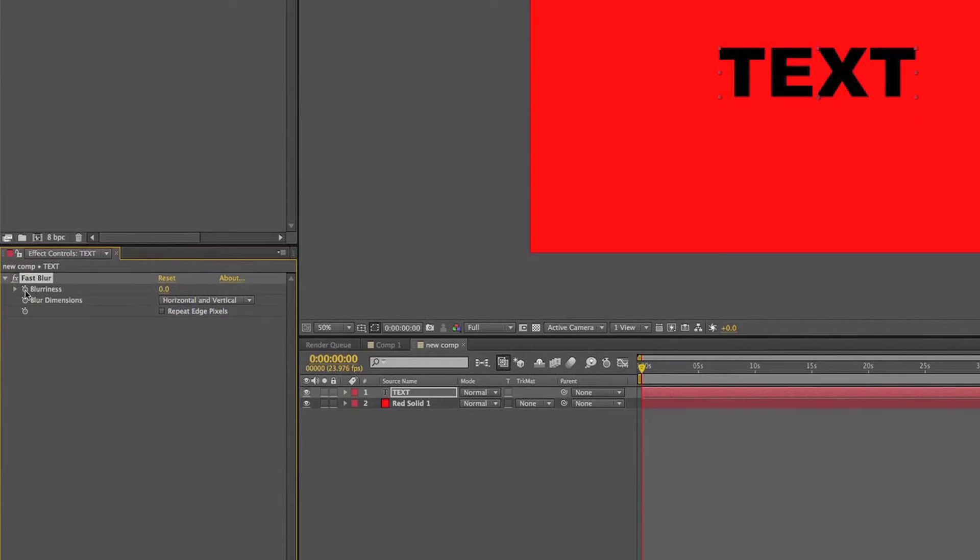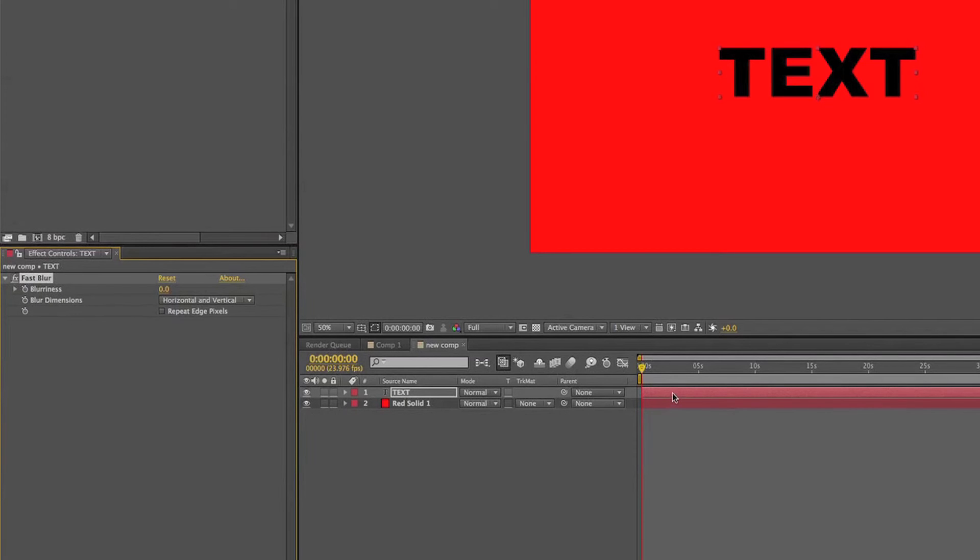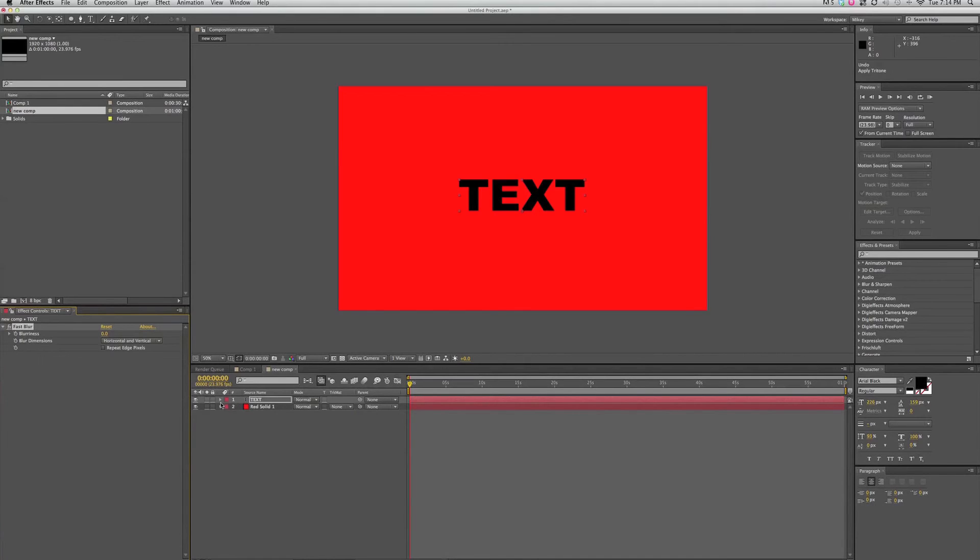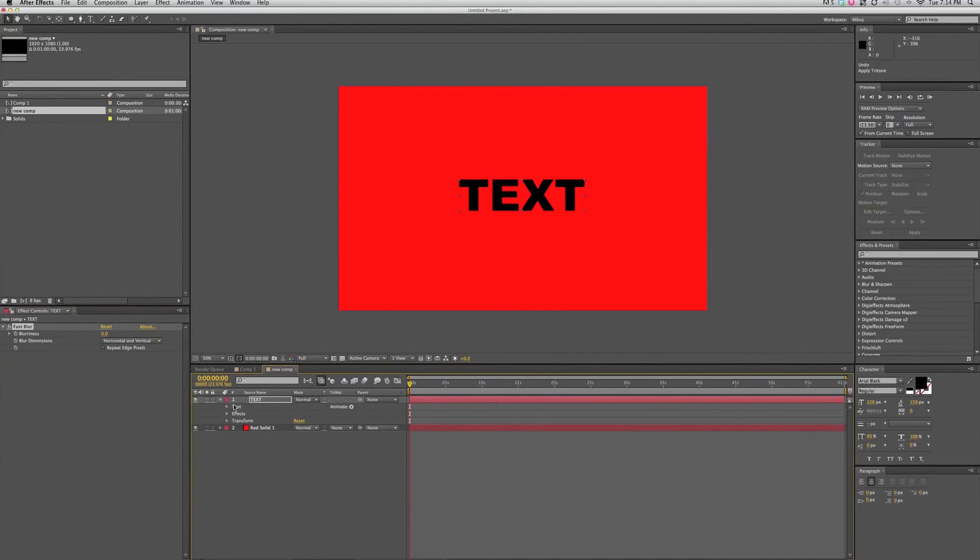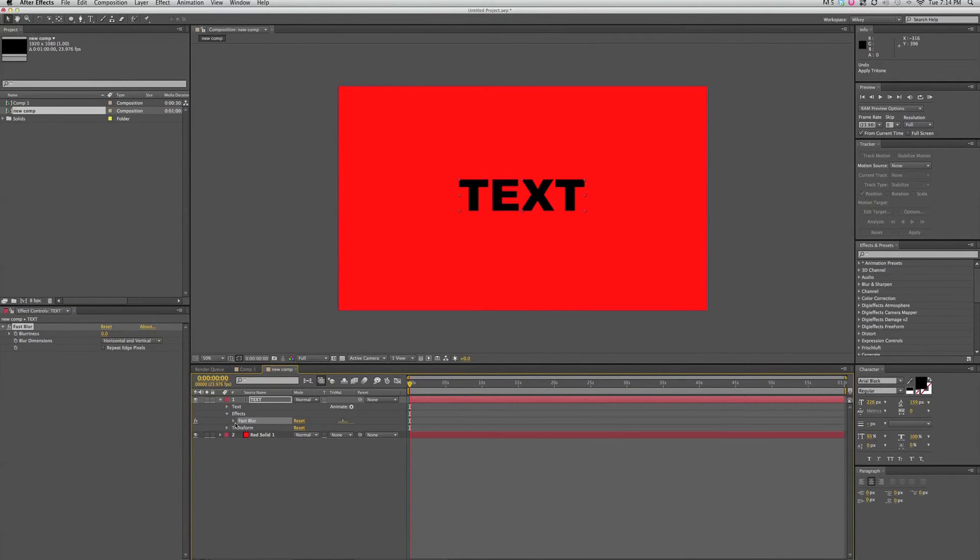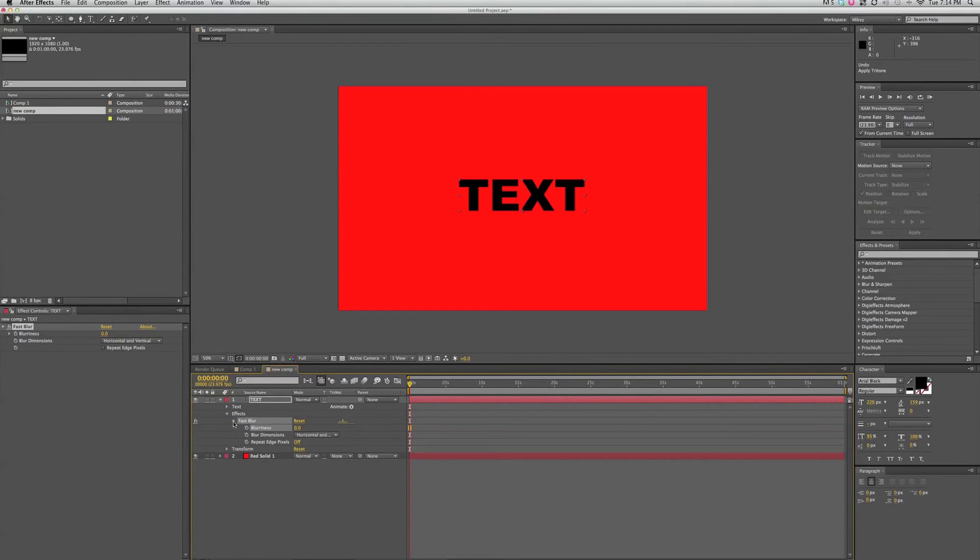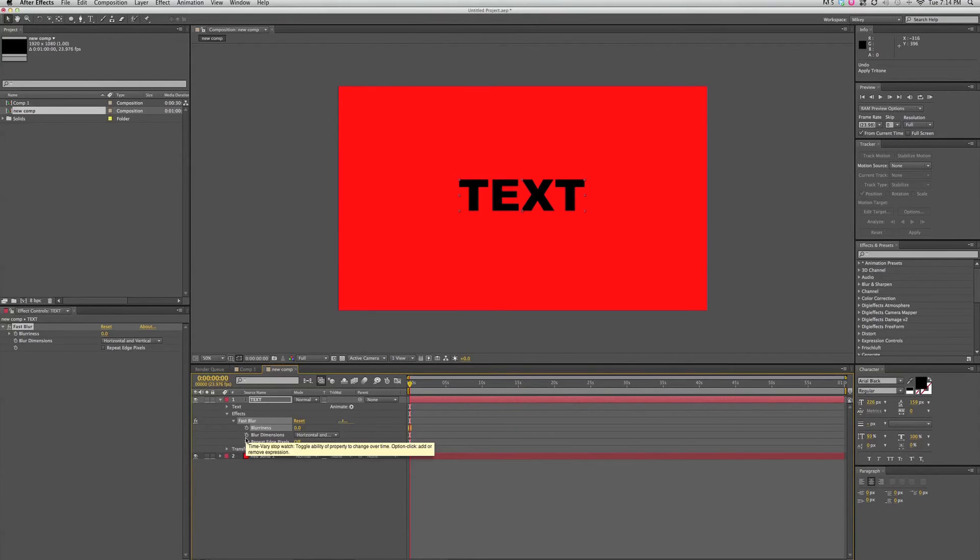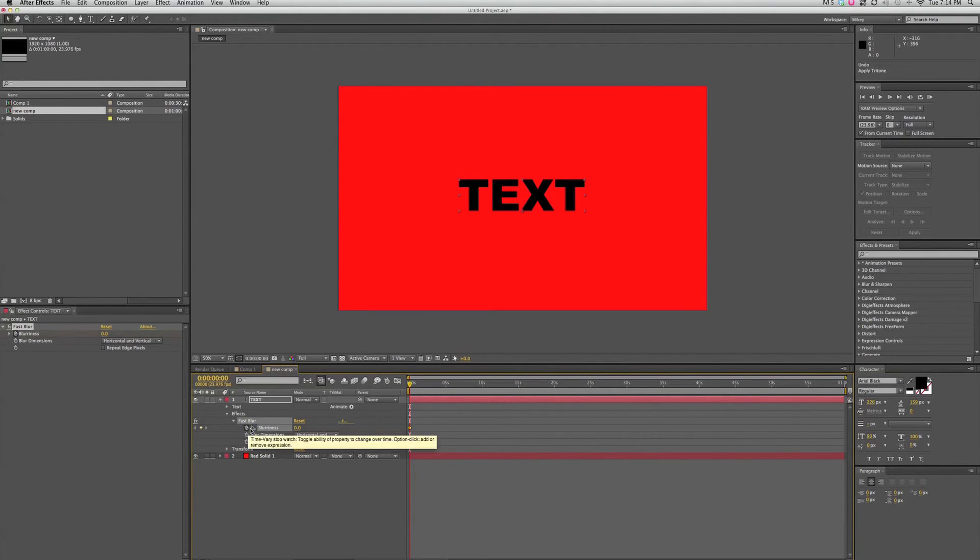Now what this is right next to it, there's a little stopwatch. And that's for keyframes. I can get to the same information here in the timeline view. If I twirl down, there's now the effects. I click in here and keep on twirling down. And I've got blurriness, blur dimensions, repeat pixel edges.